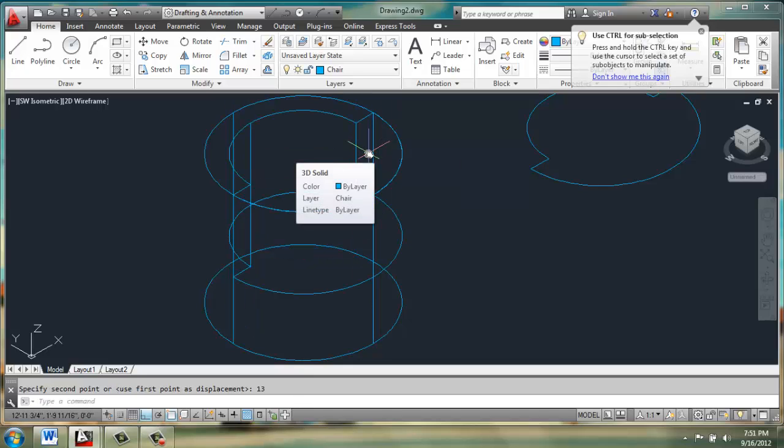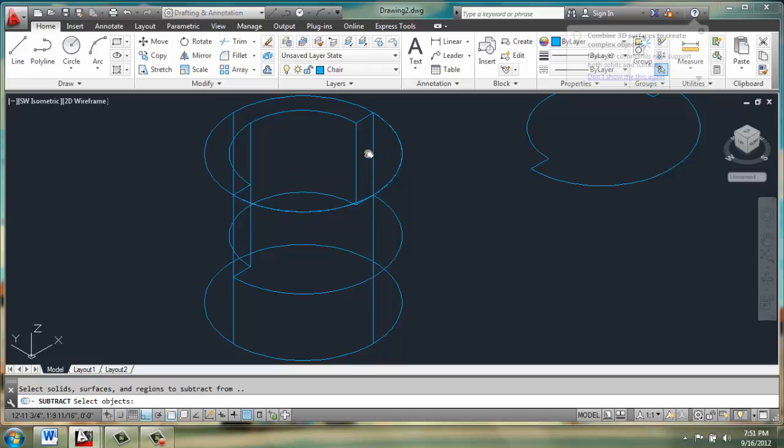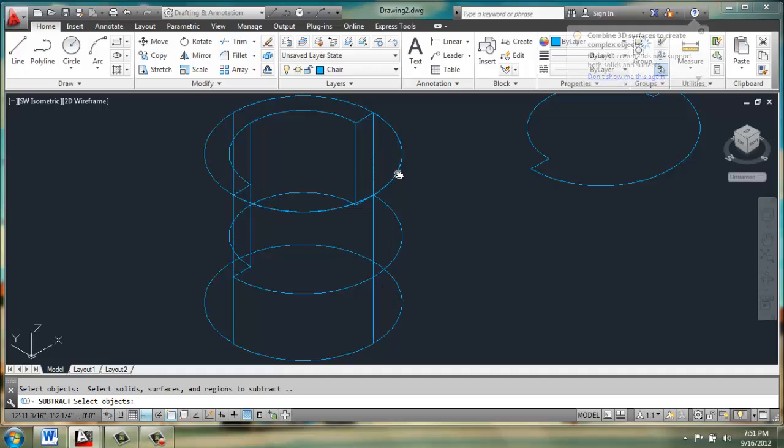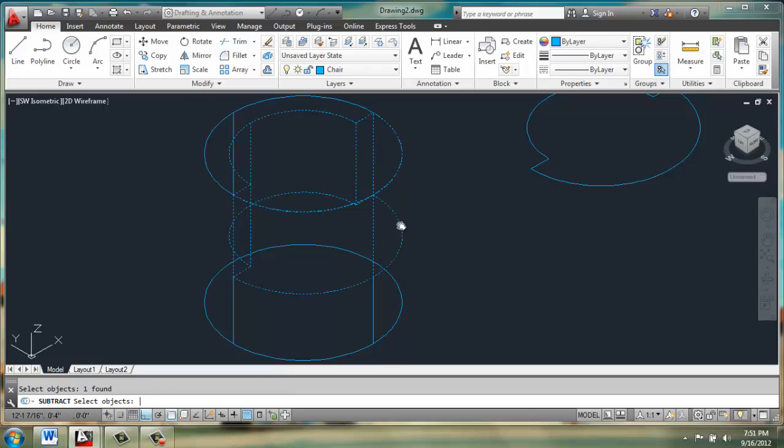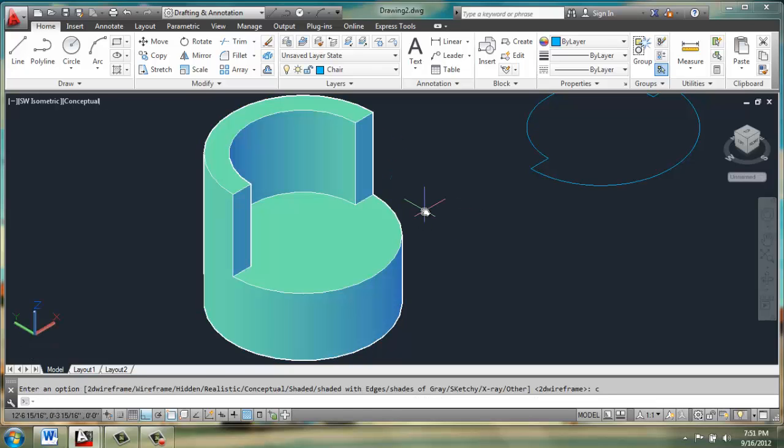While the cushion shape is inside of the cylinder, we can subtract, selecting the chair first, enter, and then the cushion shape. To get a shape that looks about like this, we have the basic chair cut out.